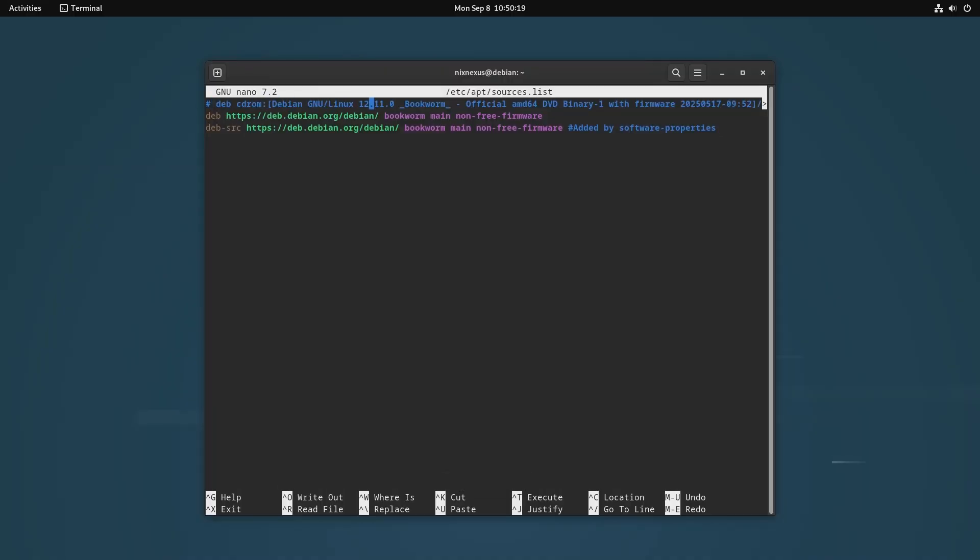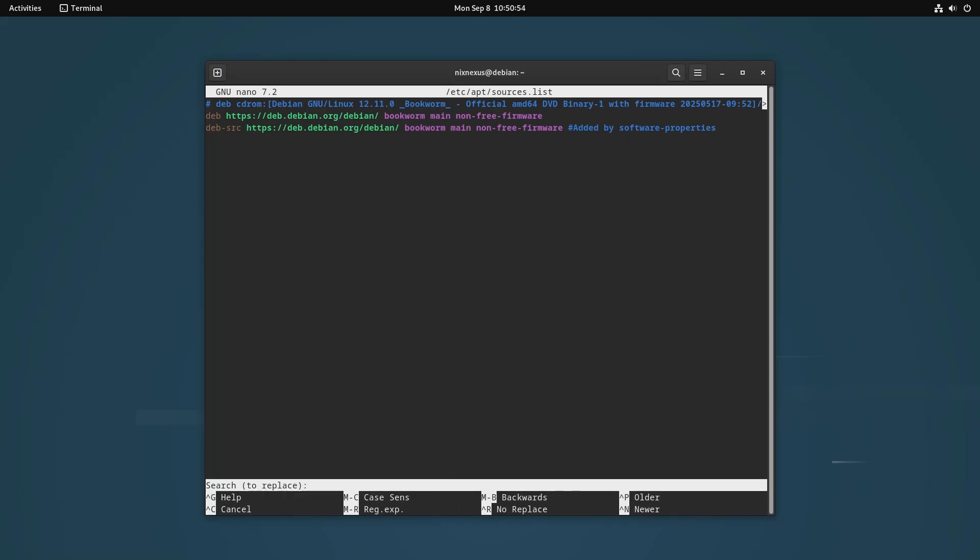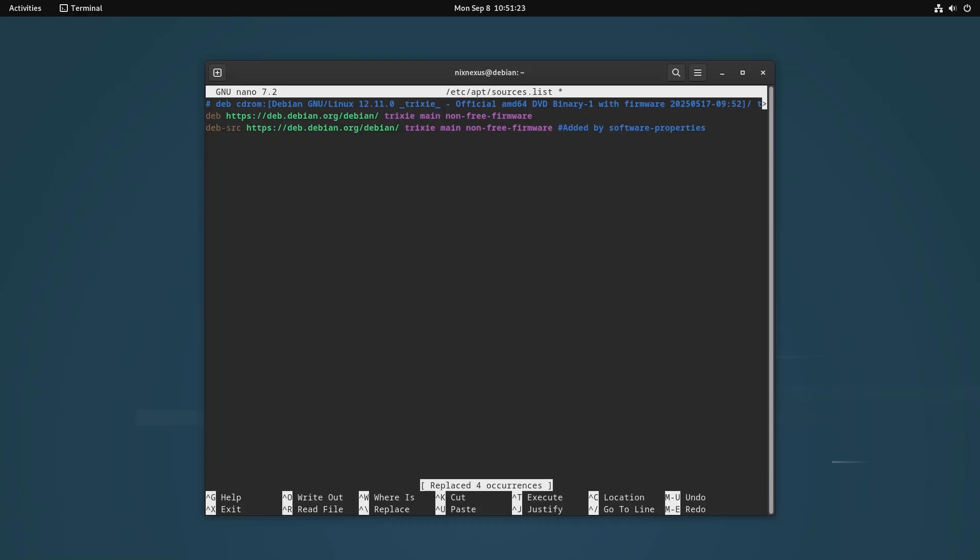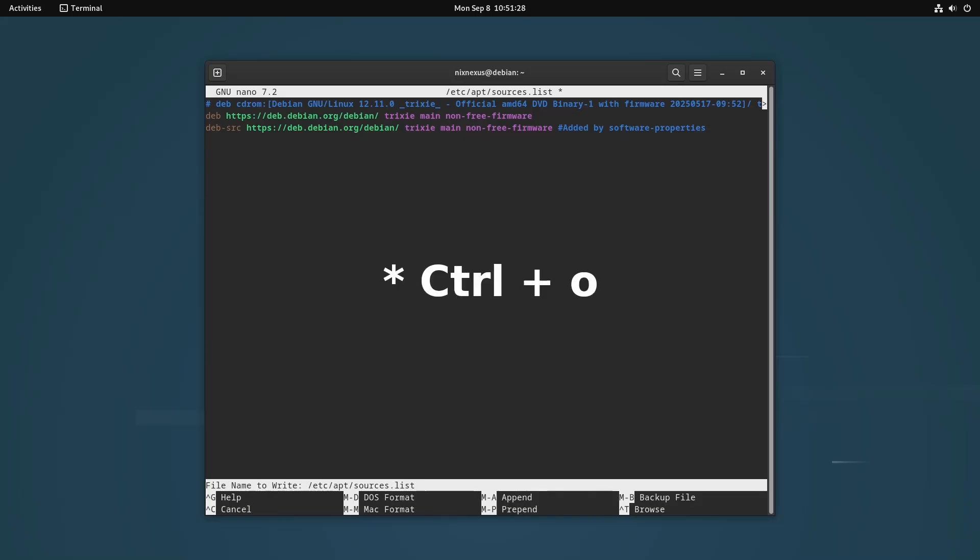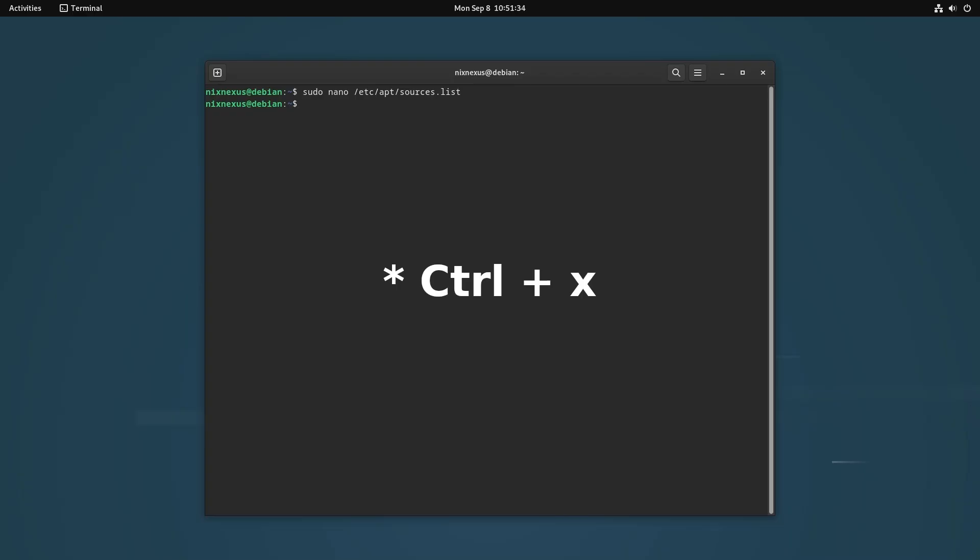You can individually edit all the lines, but the quickest way to do this will be using the replace function. For that, you have to hit control plus backslash. Then, it will ask you to enter the word you want to search or replace. So, you will write bookworm and then hit enter. Next, it will ask to enter the word that you want bookworm to be replaced with. So here, you will have to enter trixie and then press enter, following with A to replace all at once. Then, you will have to enter control plus O to save and control plus X to exit. And our repo editing will be complete here.